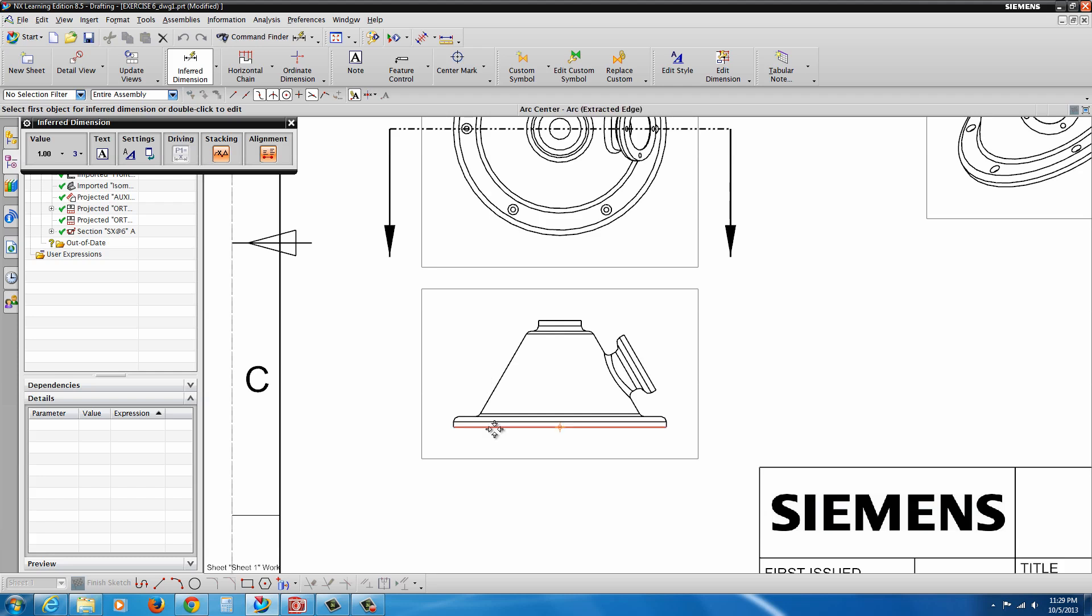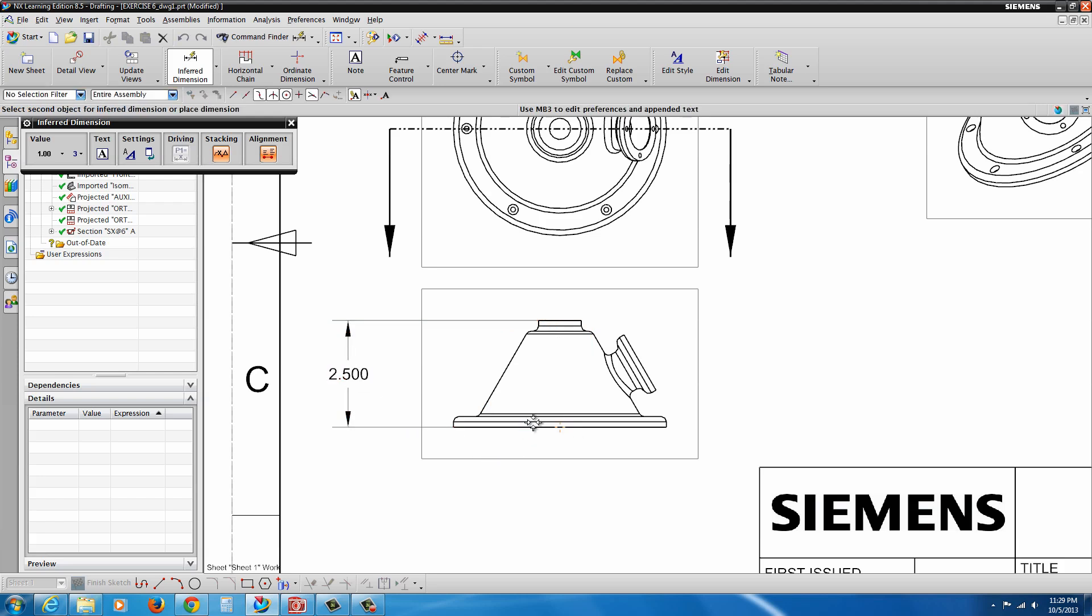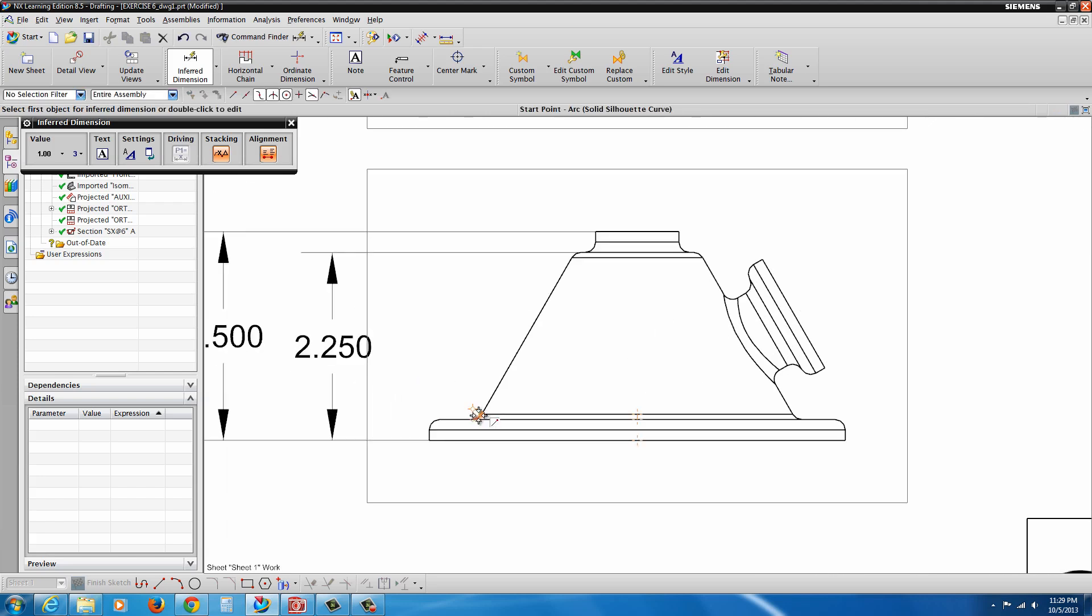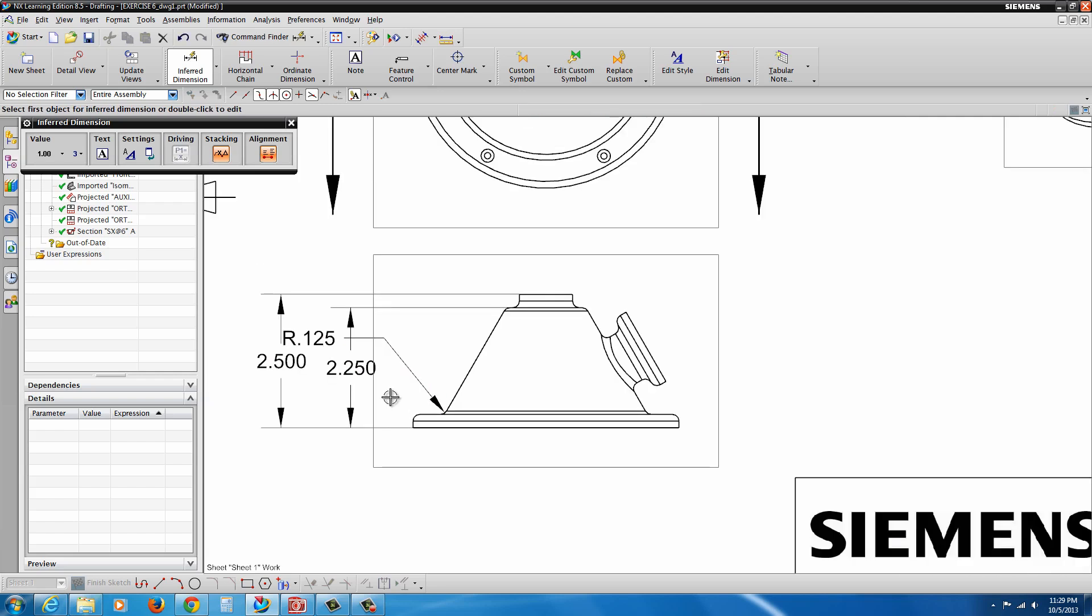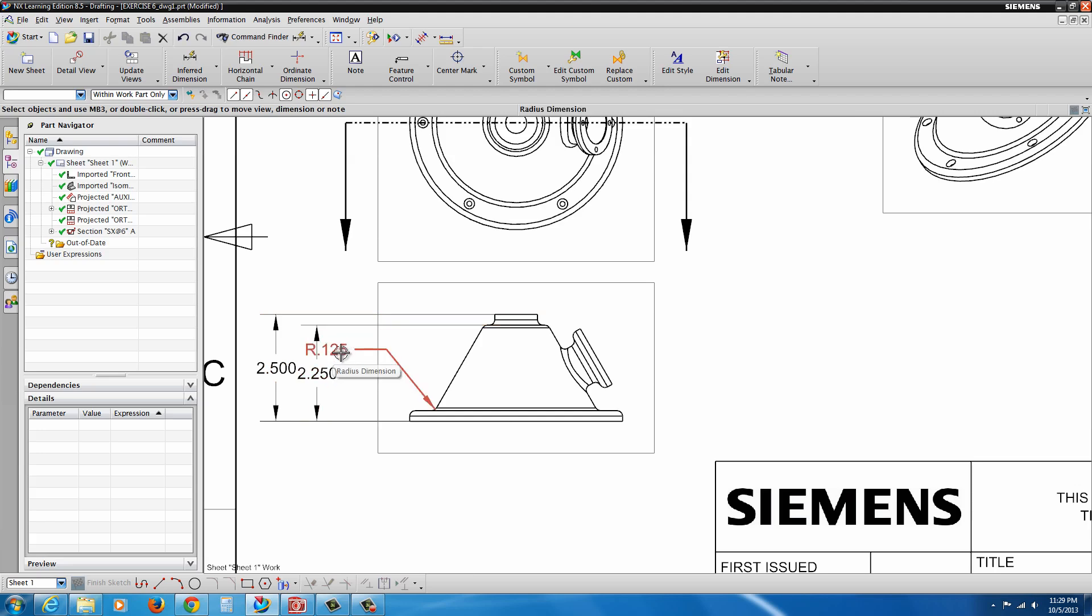And now I can go ahead and just select the edges. Drag out our dimensions. Add a little extra room there.